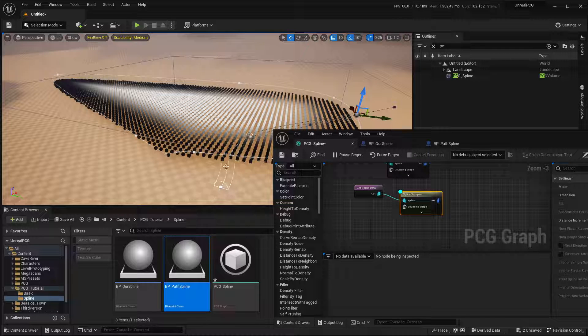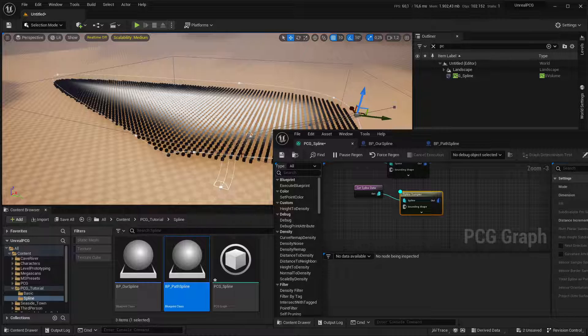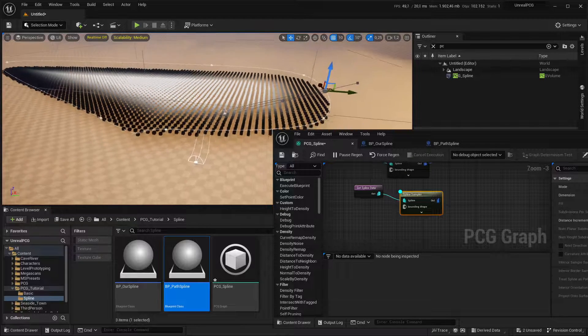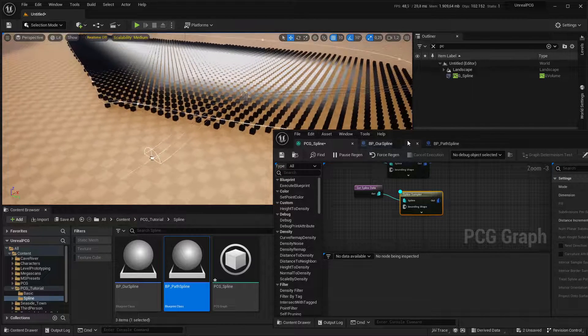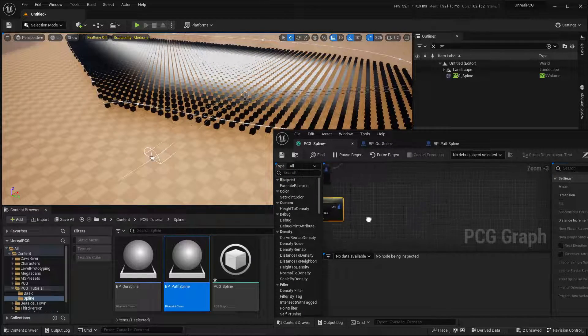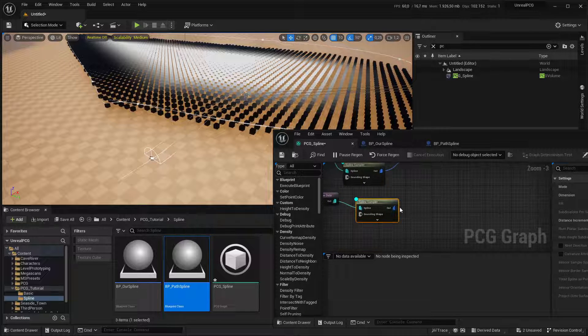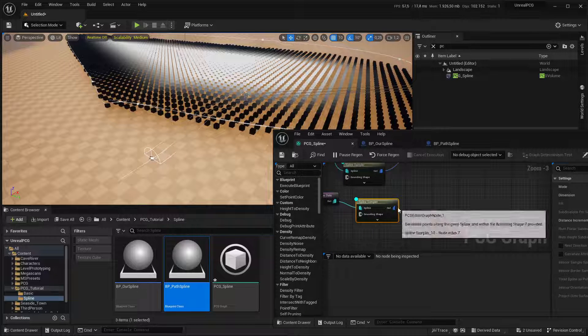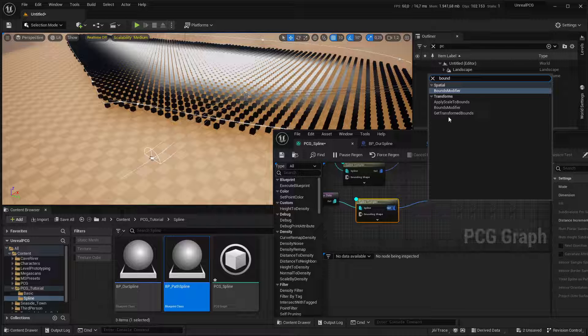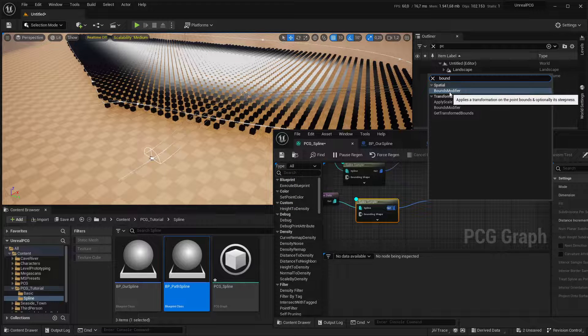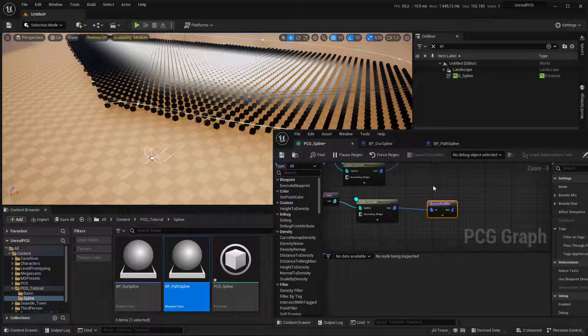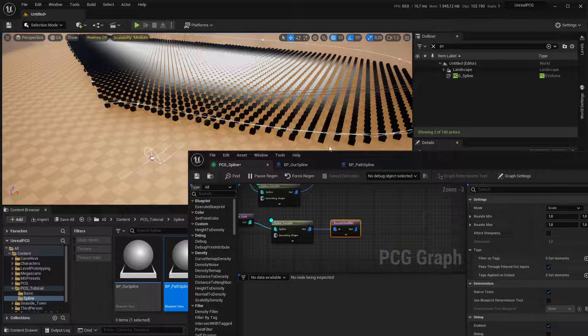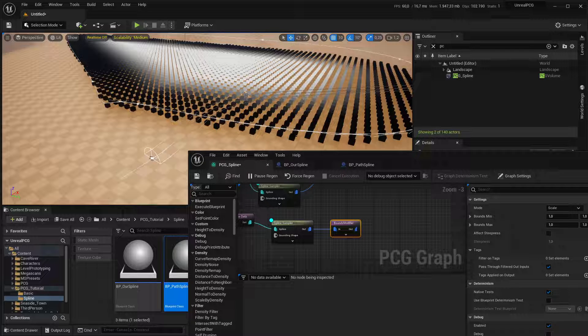And then what I'm going to do with this spline is essentially create points along the curve and then subtract them from the points in the forest. So literally cut out points. So for that, we'll make a bounds modifier.